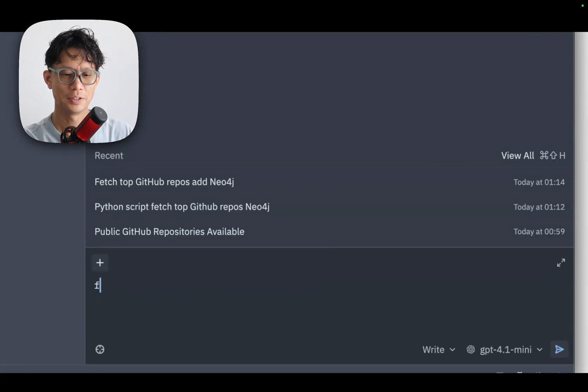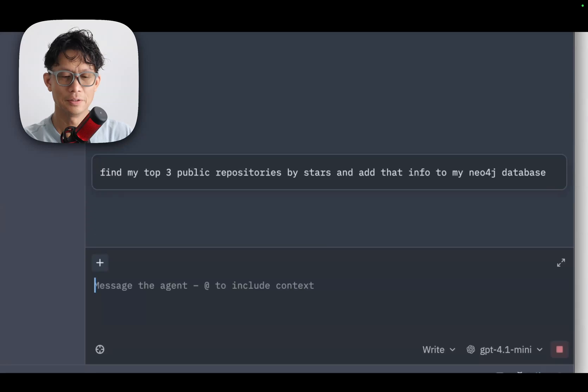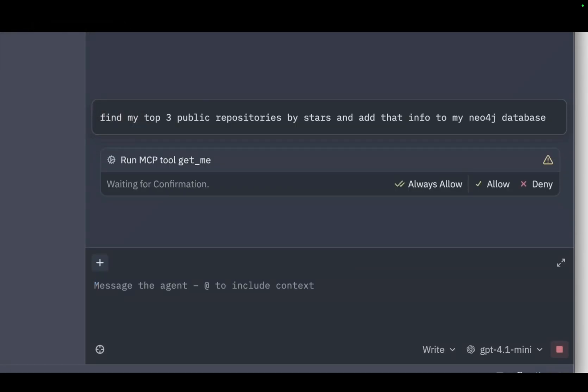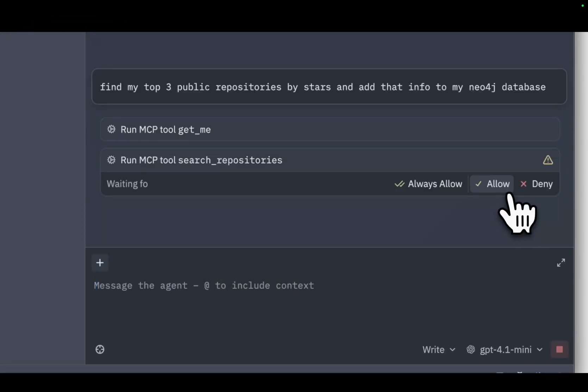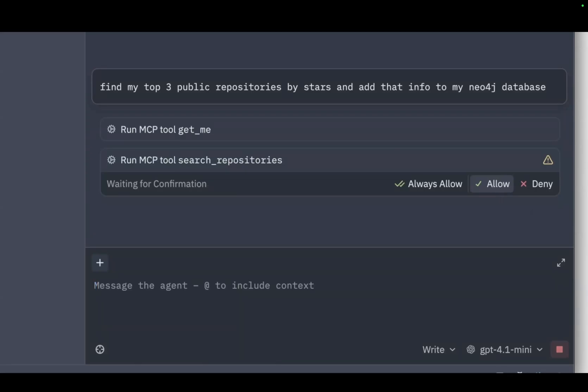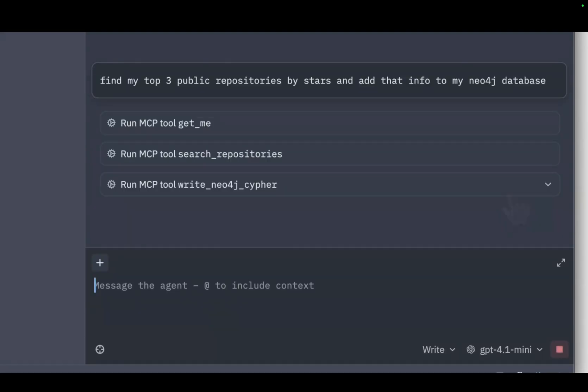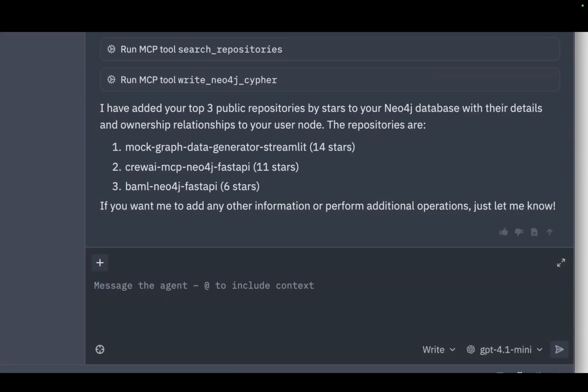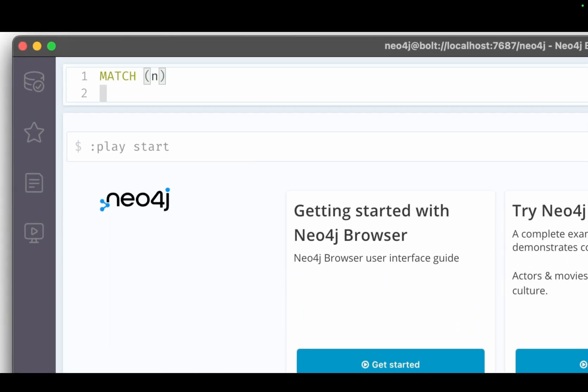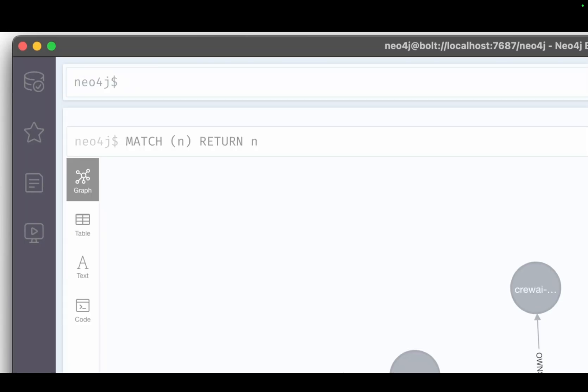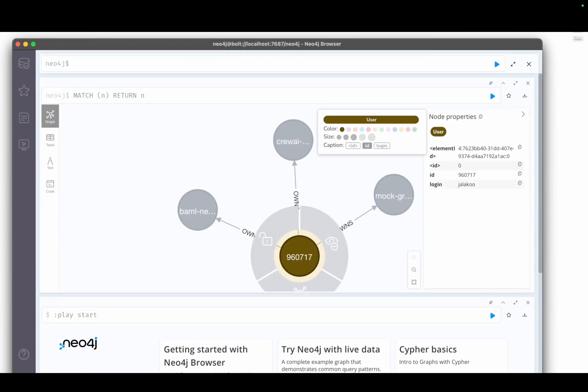Here I'm just going to ask: find my top three public repositories by stars and then add that to my database. This is going to make use of both servers. Great, so according to this output it managed to find my repositories and add it to my database. Now I can go into my database and double check. I'm just going to run a match n return n, which is going to return all the data in my database. We can see the data pulled in just fine. Here is a node for my GitHub account and my three top public repos by stars.